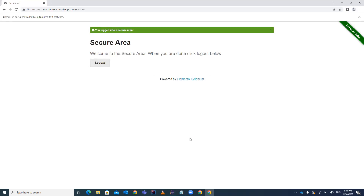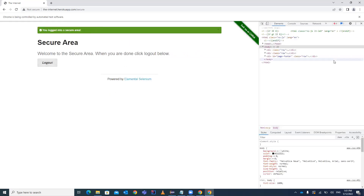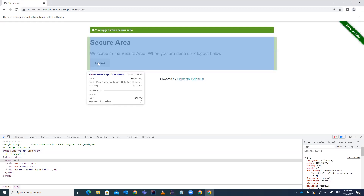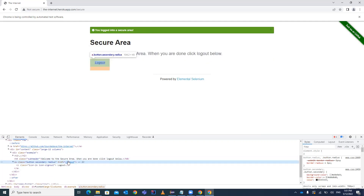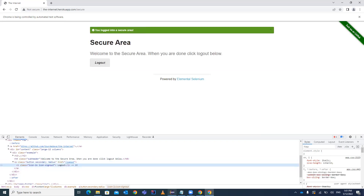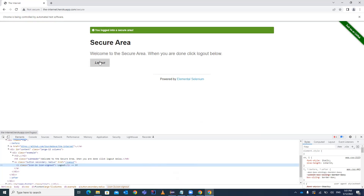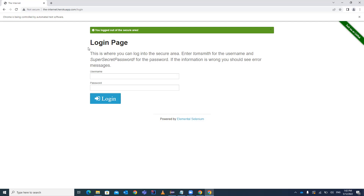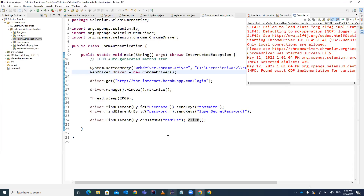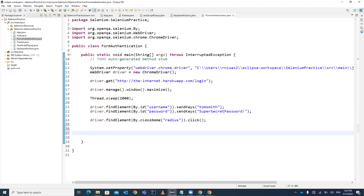It has entered the values and we can see a success message: 'You logged into a secure area.' You can also click logout — inspect the logout button element which has an anchor tag. Locate it and call click() — it will return you to the login page. This is the first way to do form authentication.